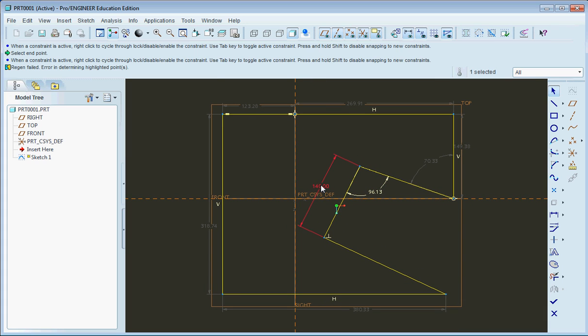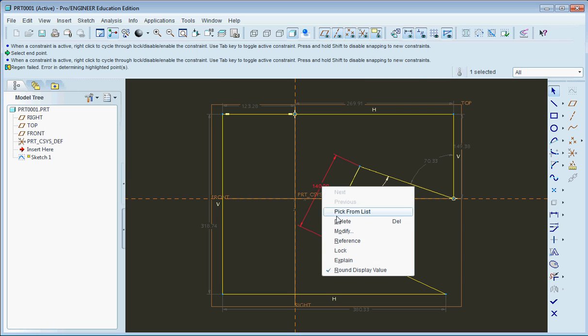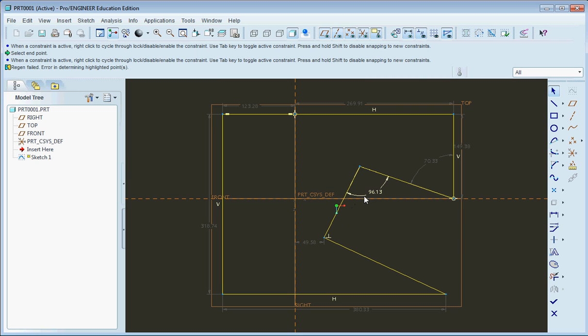So if I deleted this dimension right here, just by right-clicking on it and then delete, now I can go ahead and edit this. Now I get a nice 90-degree angle there.